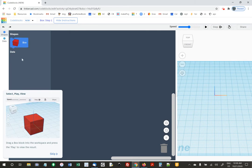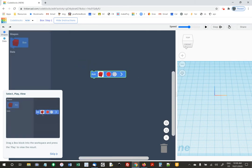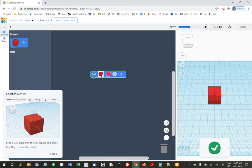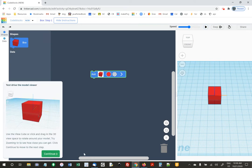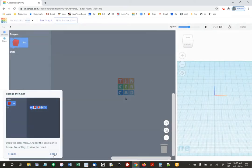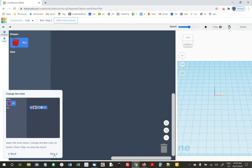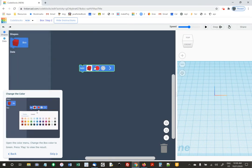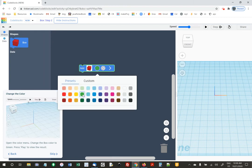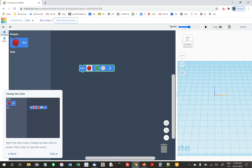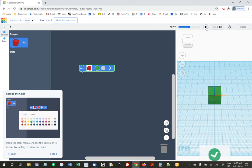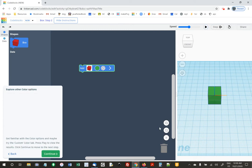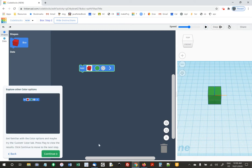They're saying drag a block over, drag a box over, and then say play. Once you do it, you get a checkmark and say continue. Now they're saying make it green. You click on this and they're showing you in a little video what they want you to do. We just need to make it green.